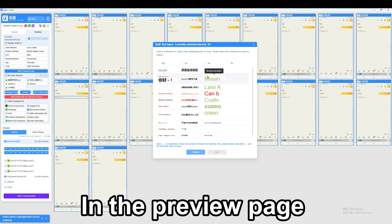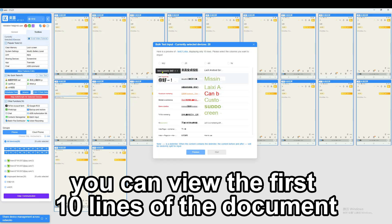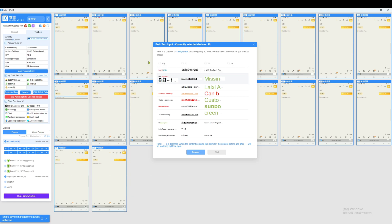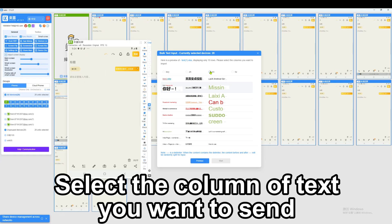In the preview page, you can view the first 10 lines of the document. Select the column of text you want to send and click start.